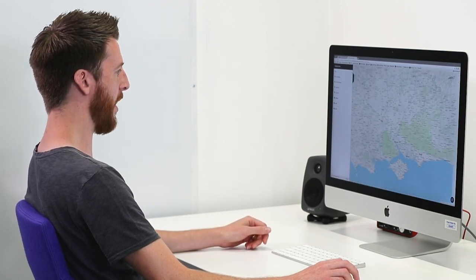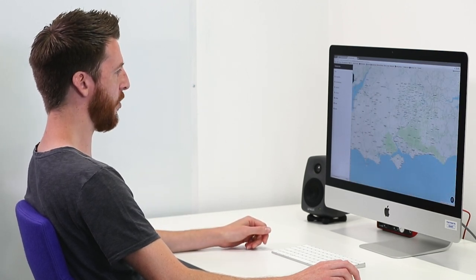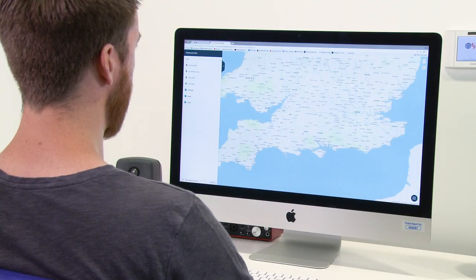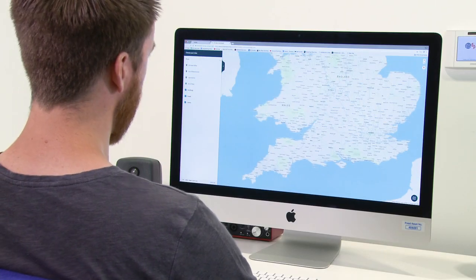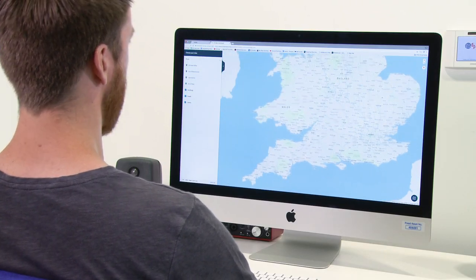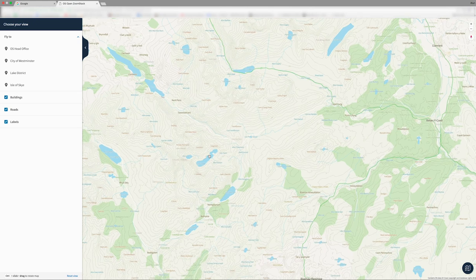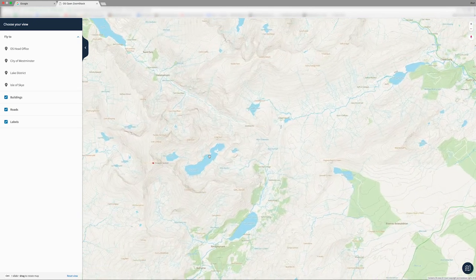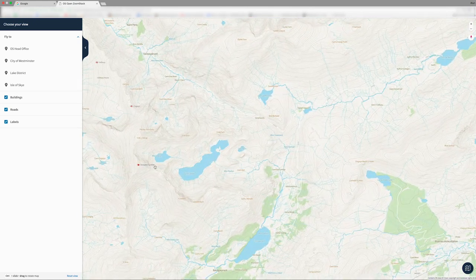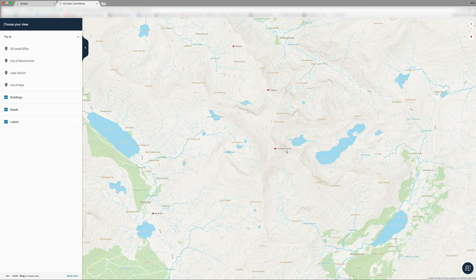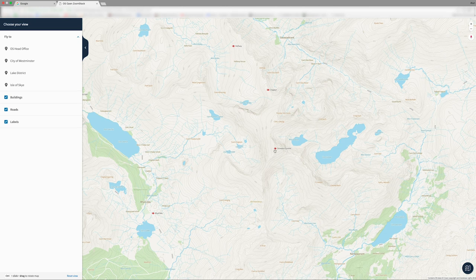So even as we zoom out, we see national parks, and we see relevant content at each zoom level. So as well as our buildings and our roads and our schools and hospitals in urban areas, we've got fantastic levels of detail in rural areas too.